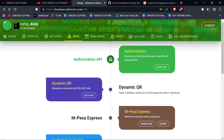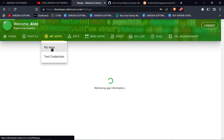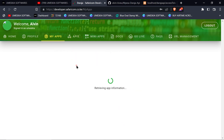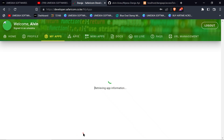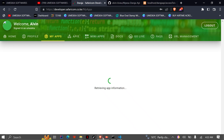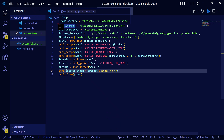To get an access token, you're going to use your consumer secret and consumer key. You can find them when you click 'My Apps', then click the app you created in the first video. For mine, we named it 'Miskea Pay'. When you go there — the portal is a bit slow loading — you can get your consumer key and consumer secret.